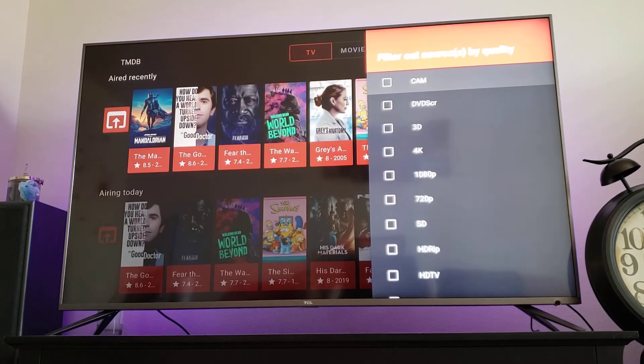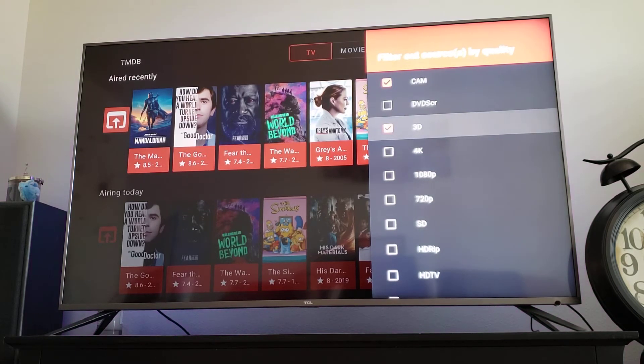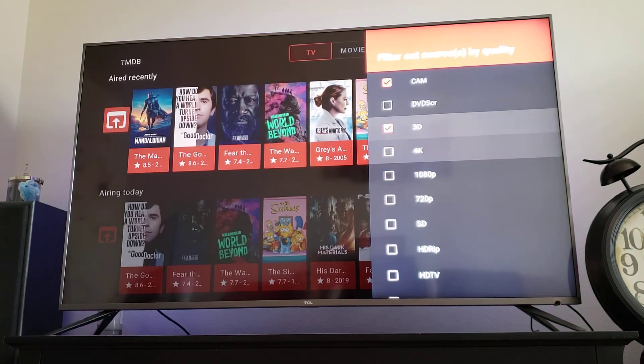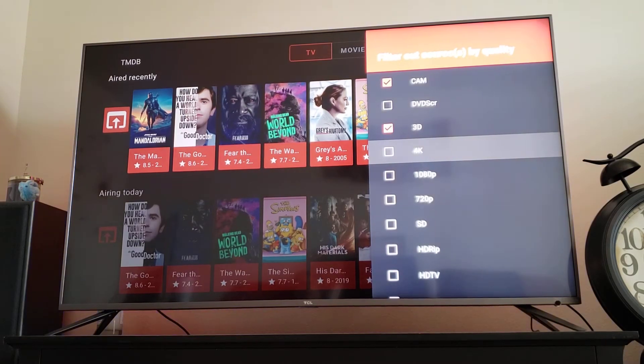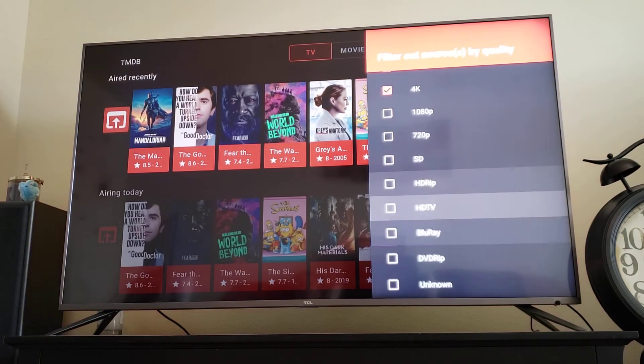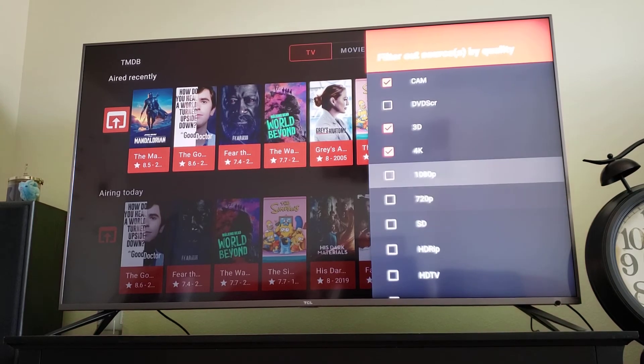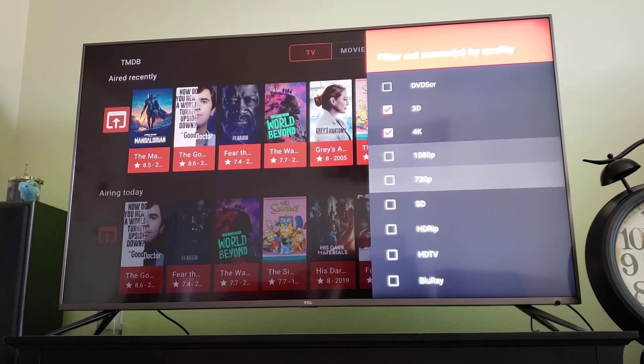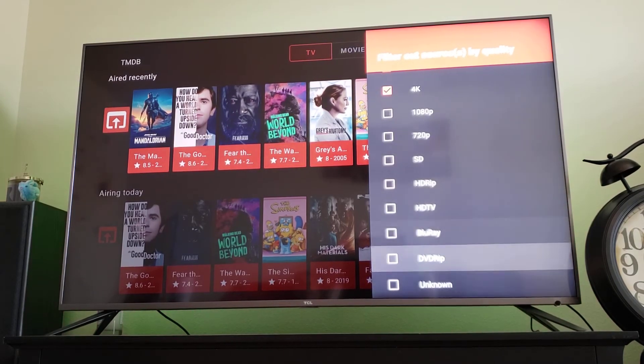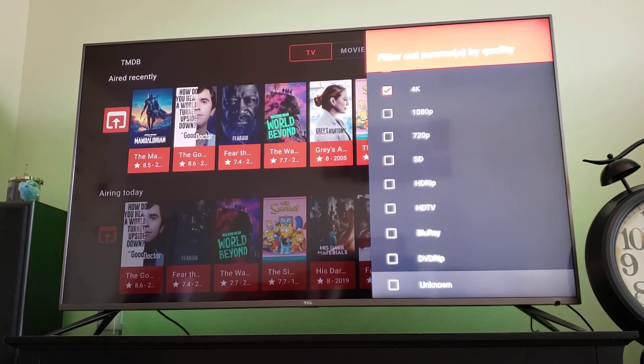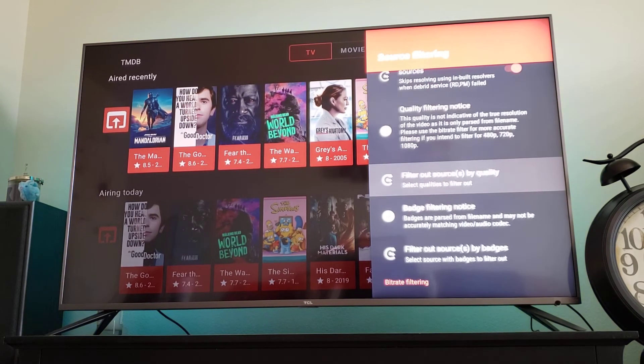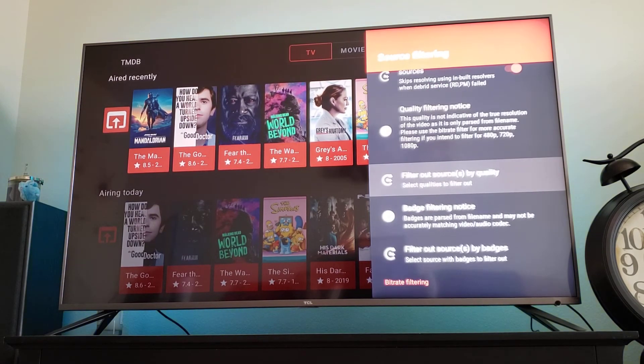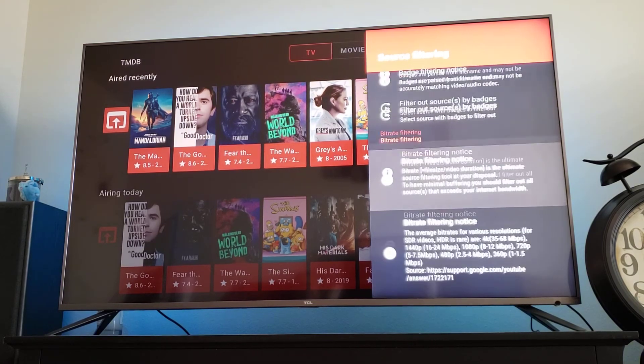We're going to go to this one that says Filter Out Sources By Quality. I don't want to see CAM videos, I don't want to see 3D videos. It's up to you about the 4K, but I'm going to keep mine on. I don't need to see the 4K videos, and I'm also going to tick Unknown. Hit the back button, we're going to scroll down a little further.